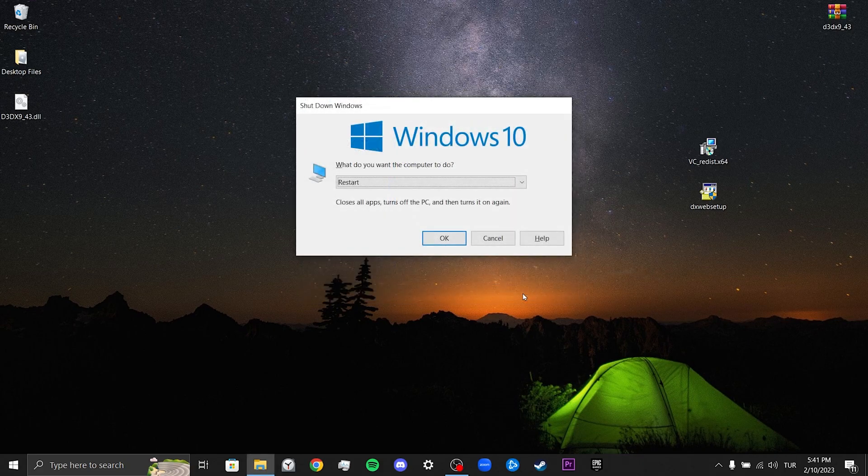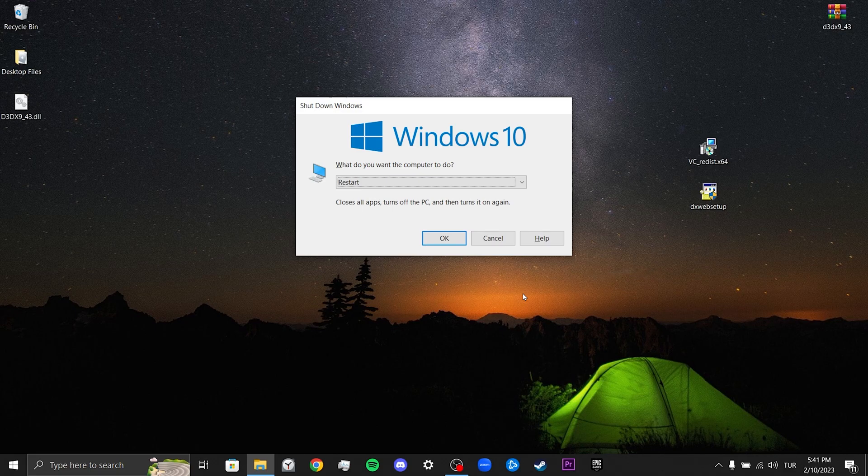Now we can restart our computer and check if the problem is solved or not. If the problem is not solved, we will move on to our third solution.